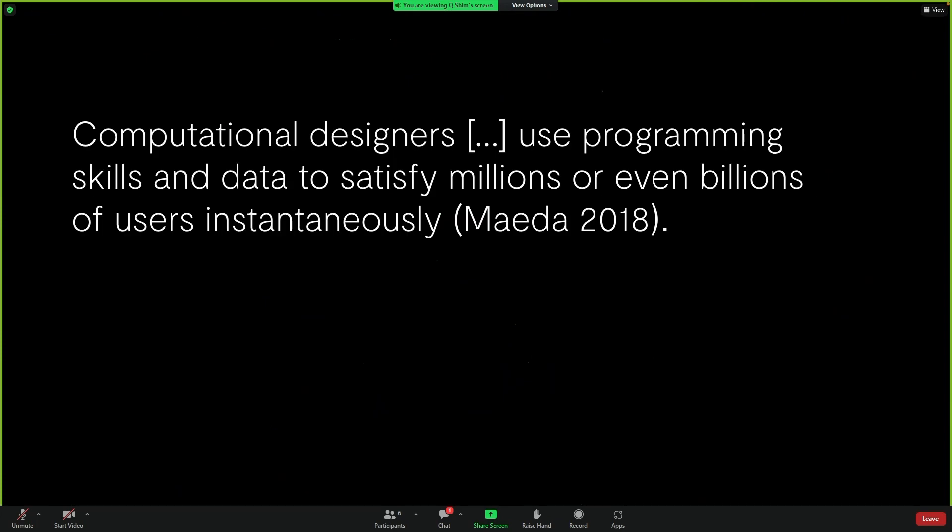Going back to Maeda, he defined computational designer as someone who designs products through code, and the products are used by billions of people. So basically, digital designers who build mobile and web applications. He argued the importance of code and data, which I agree, but I would like to focus on what does it do for graphic design and designers?